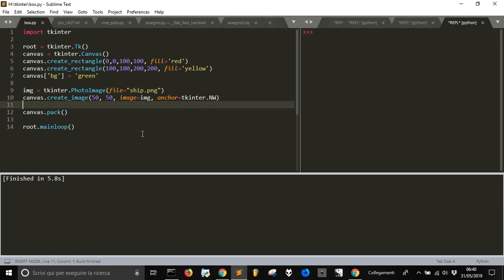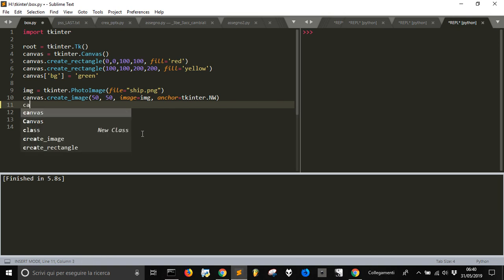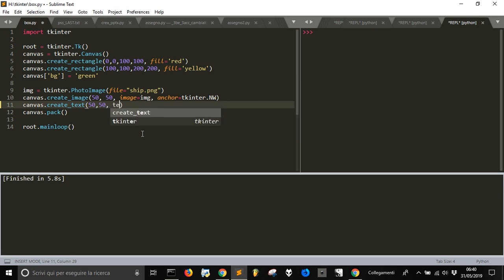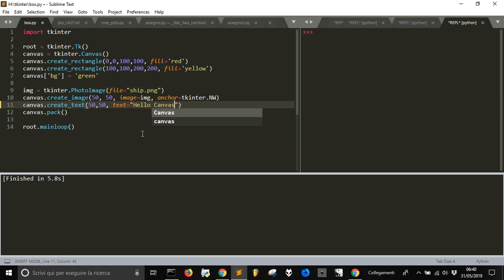Now we want to add some text to this canvas, and so we are going to do create text. We are going to give where we want to see the text and what it looks like, and we want to say hello canvas.